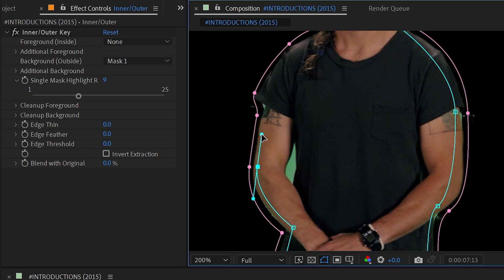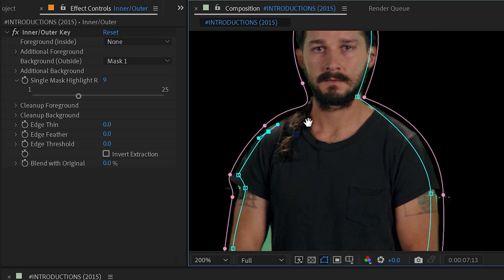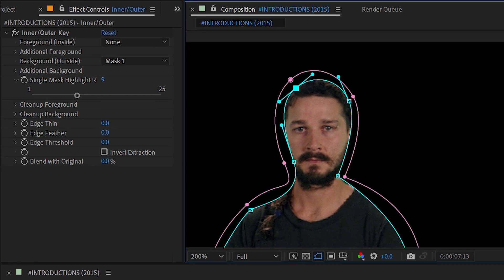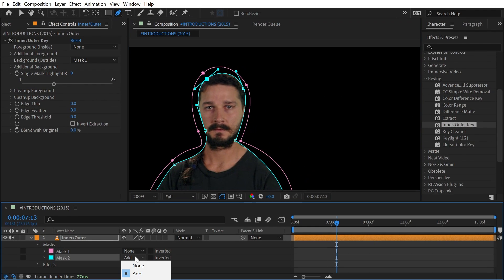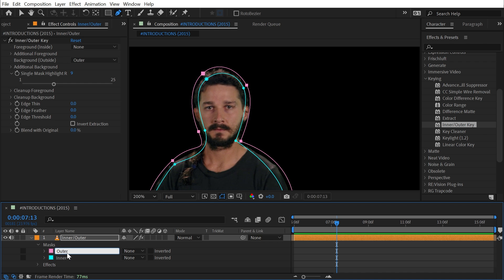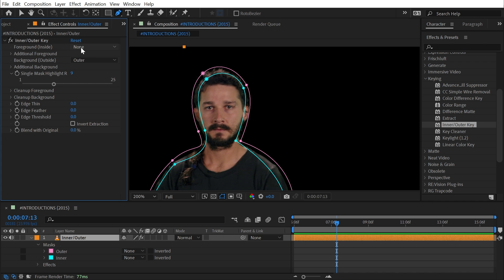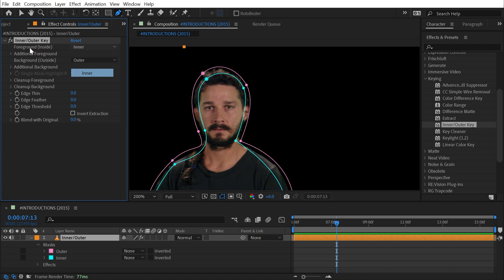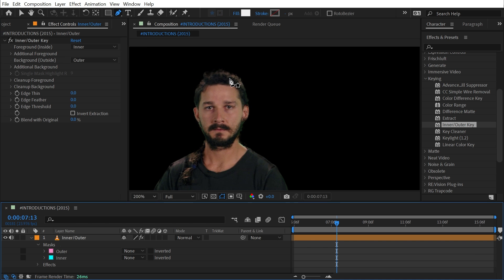But there we go, I've defined my second mask. I'm again going to set it to none and I'll call this inner and the first one outer, and then choose the inner mask as my foreground mask.